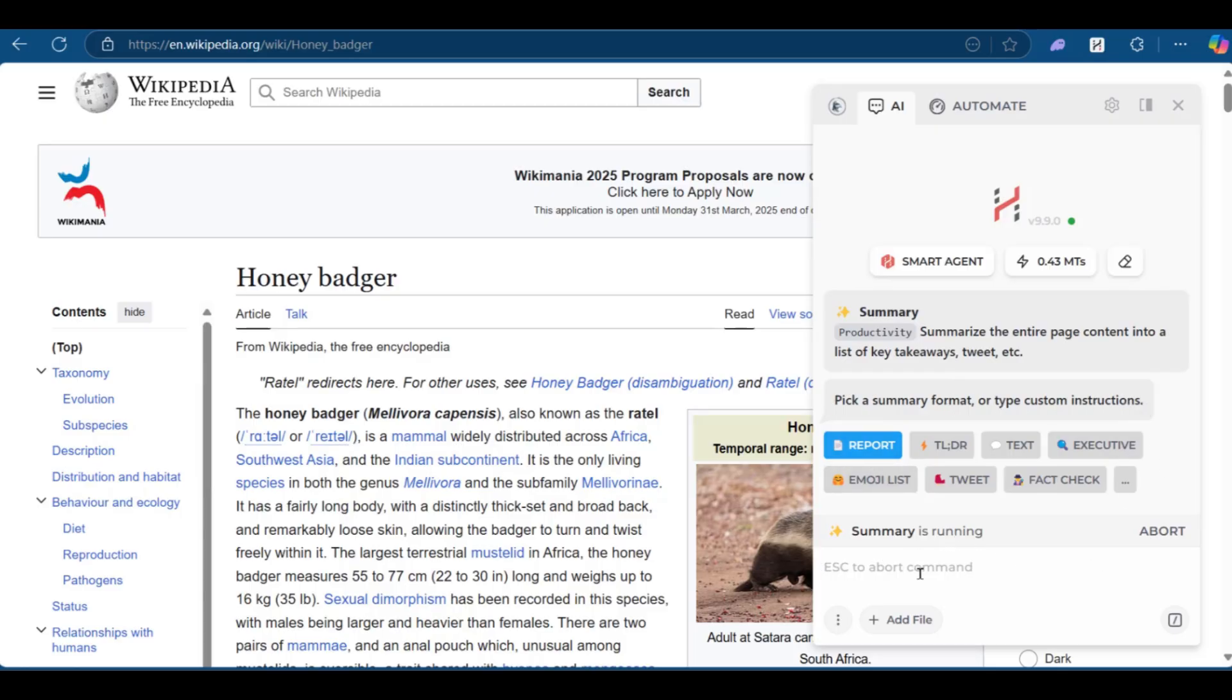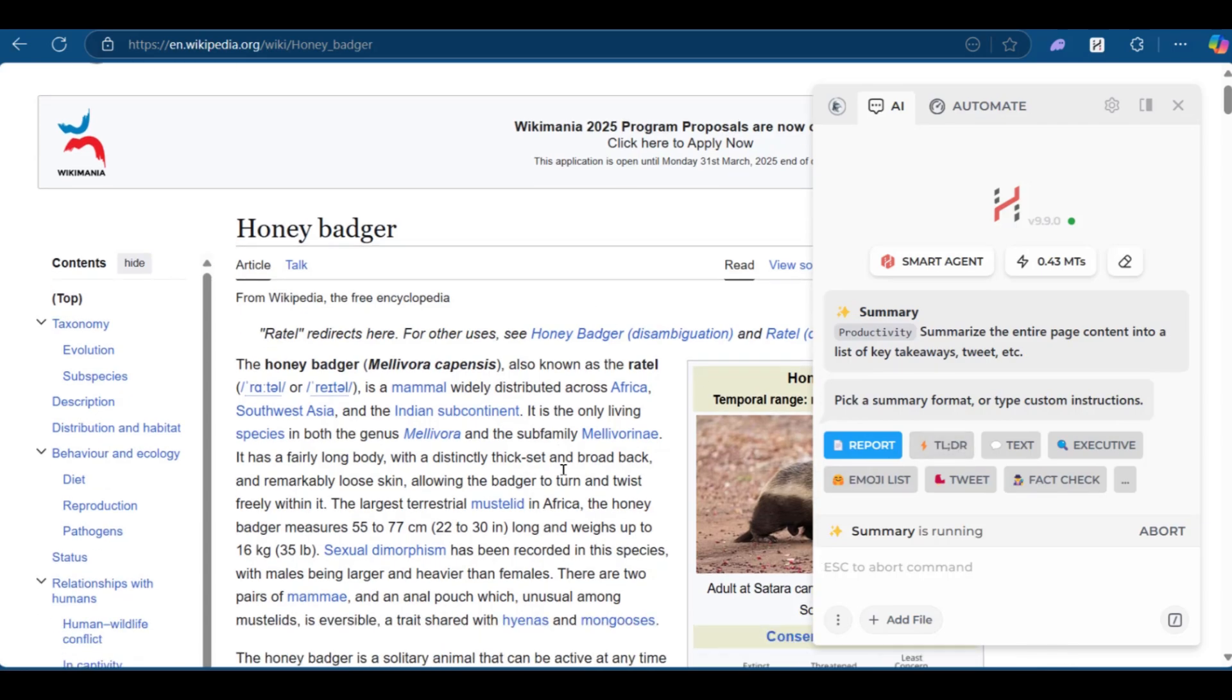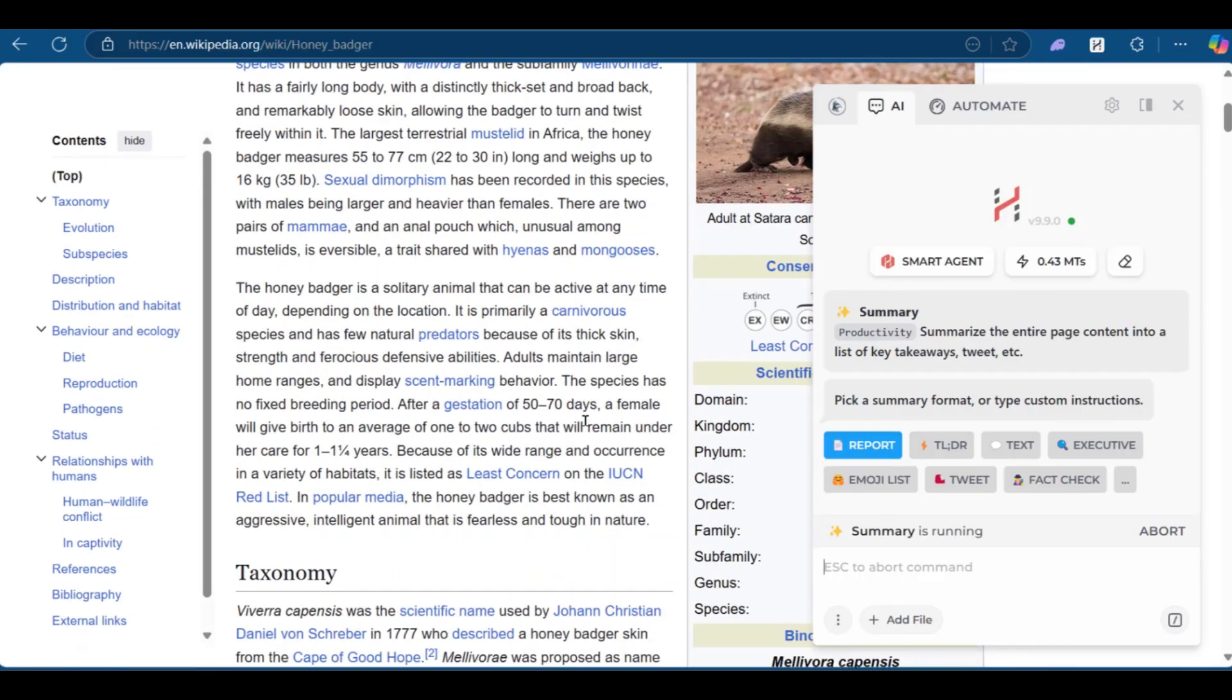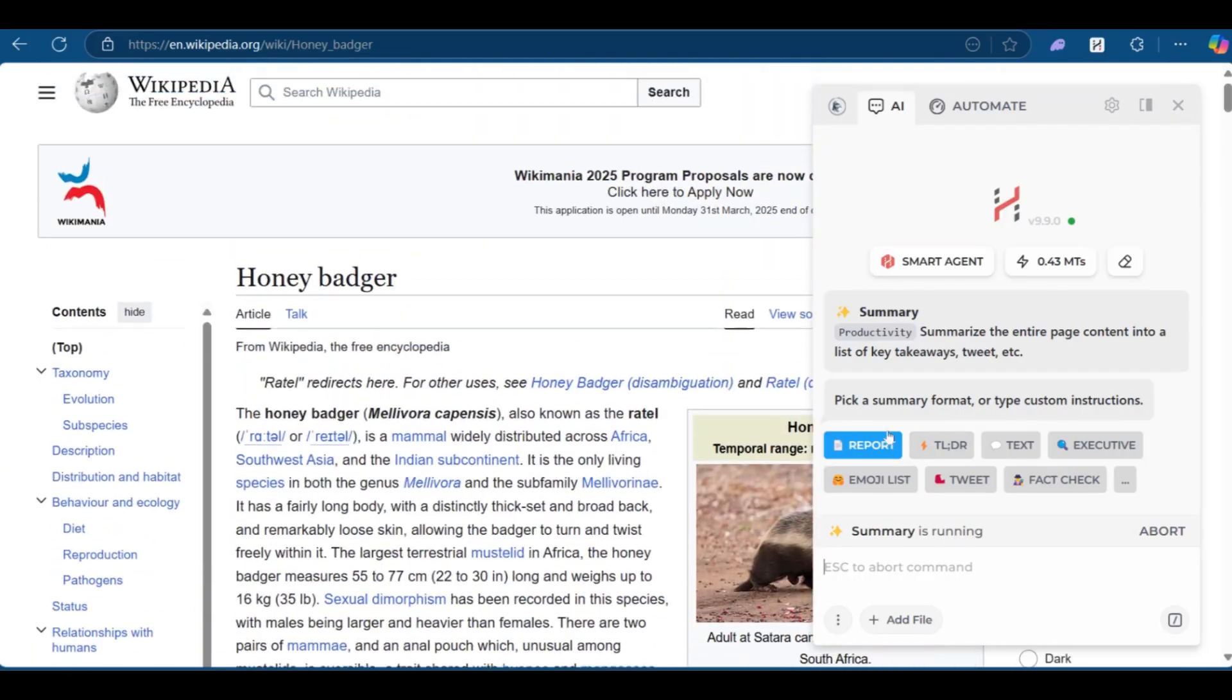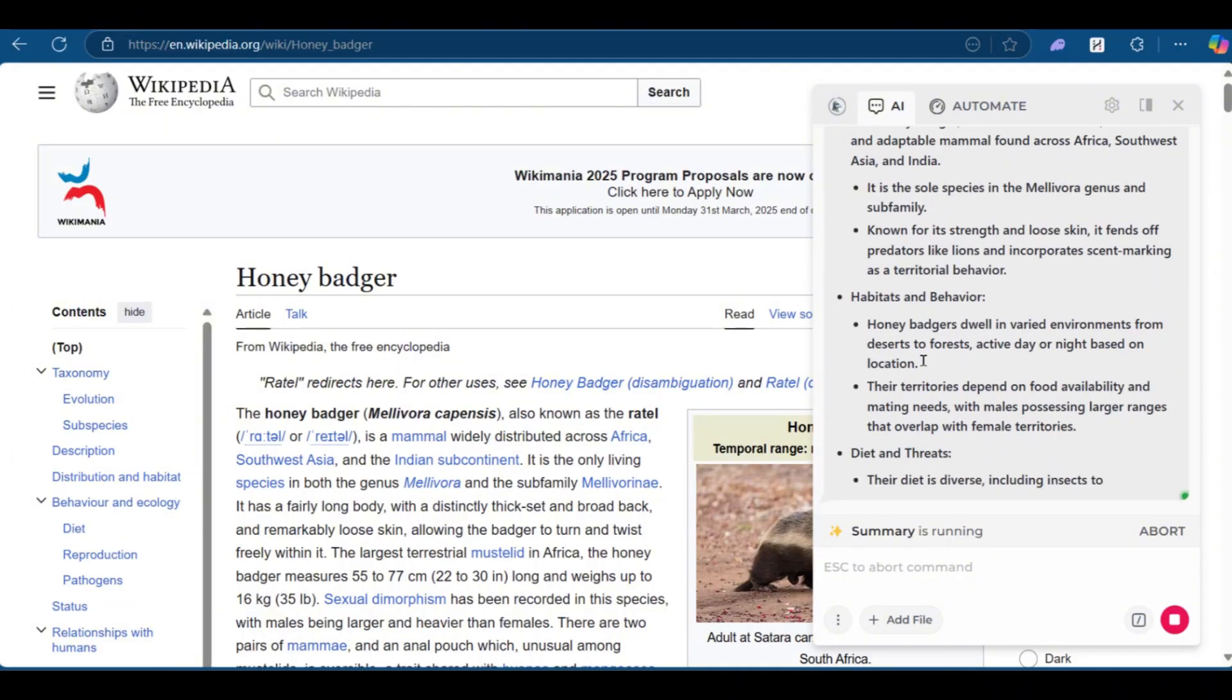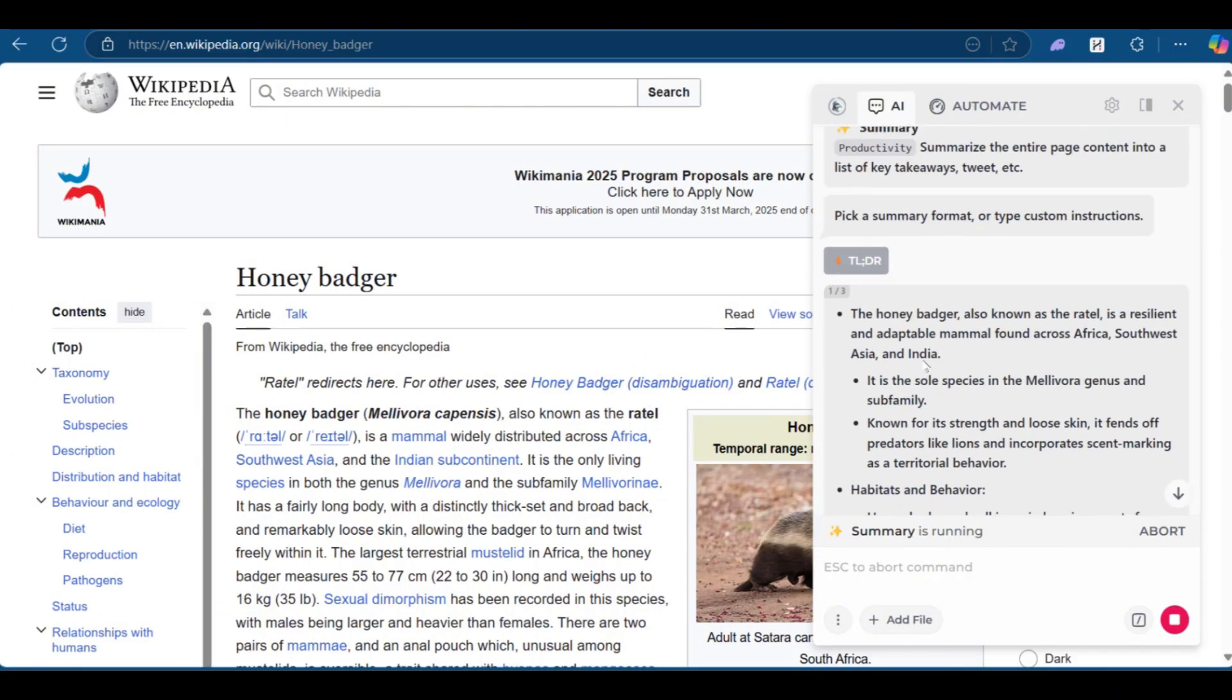So here we can put in a report, TLDR, text, execute, emoji list, tweet, fact check. Now the TLDR basically means too long, don't read. So we don't want to read this. And if you're like me, whose eyes gets tired of reading lots of information on a white screen or a black screen, you can use this. And we've clicked on TLDR and it's currently generating the response.